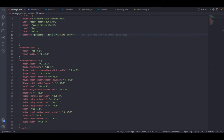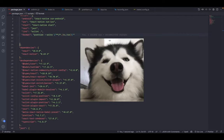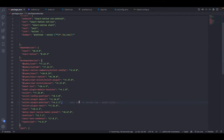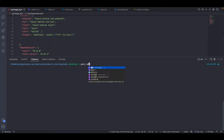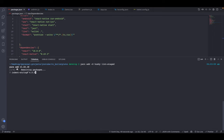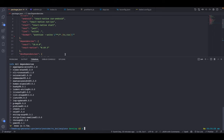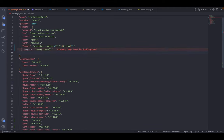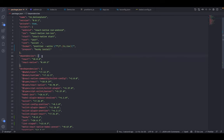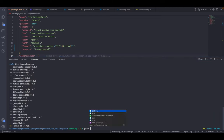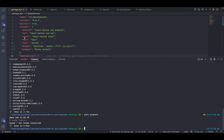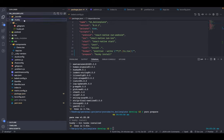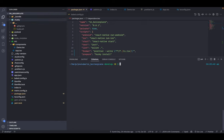Husky is a great package to manage git hooks. Install husky and lint-staged. To make Husky work, go to the scripts section in package.json and add a 'prepare' script: 'husky install'. Then run 'yarn prepare' in the terminal — it will create a .husky folder in your root. Inside .husky you can create all the hooks.